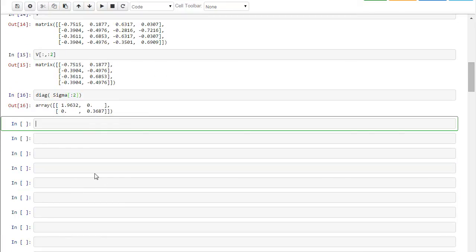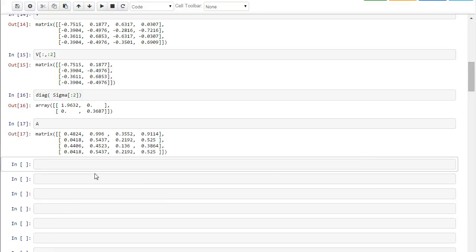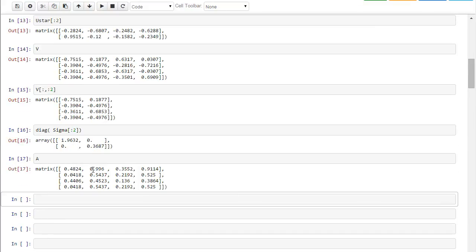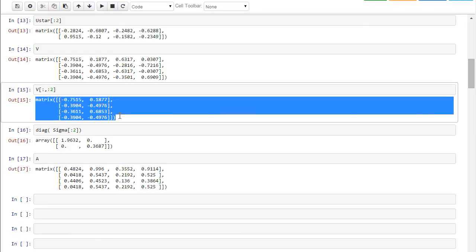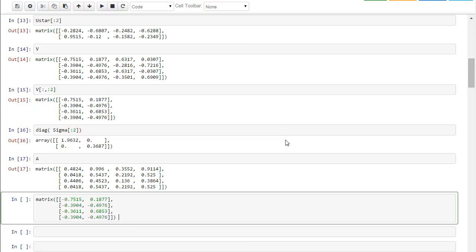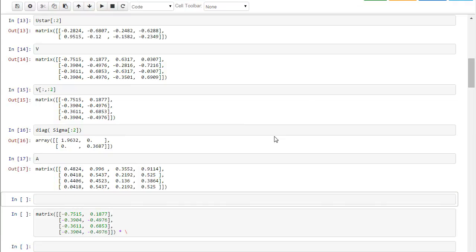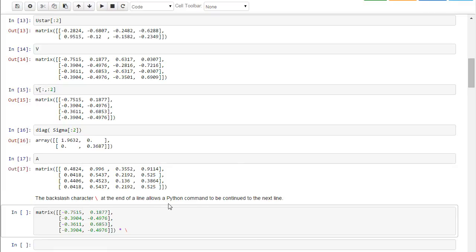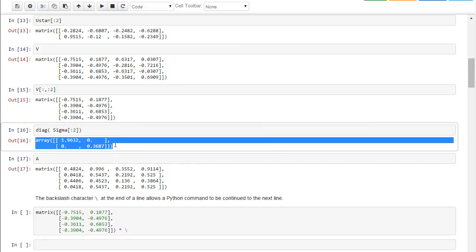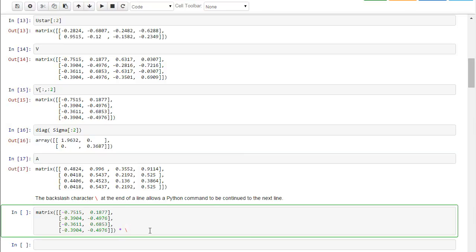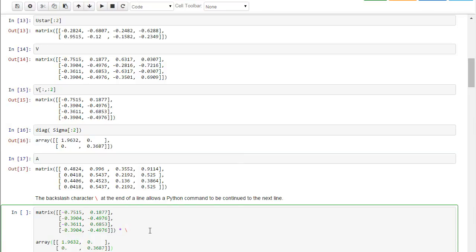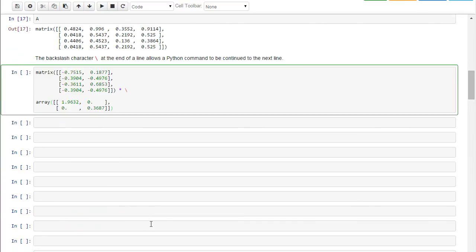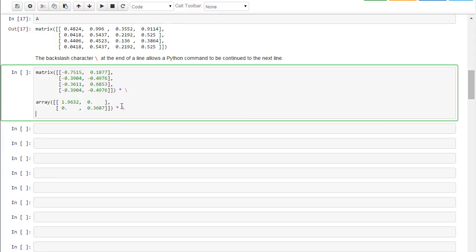So let me show you the matrix A here. Remind you what it is. And now what I'm going to do is I'm actually going to take the first two columns that you see here. And I'm going to multiply, and I want to continue, so this backslash character at the end of a line allows a Python command to be continued. So I'm going to do the first two columns of V times, and you'll notice that that is my two singular values, but I'm not keeping the zero parts of the singular values, just the first two singular values.